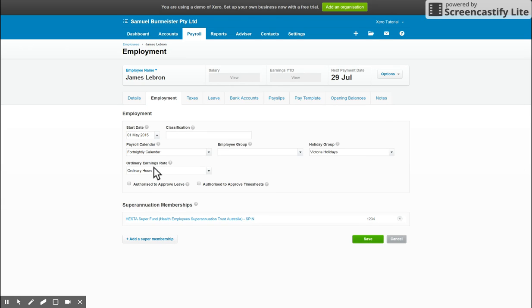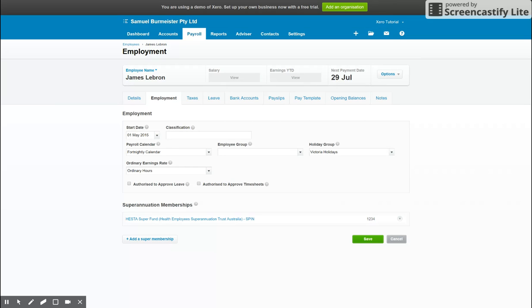Ordinary earnings rate. This is pretty straightforward most of the time. It's generally ordinary hours. Make sure you check this with your bookkeeper or accountant or your HR depending, and make sure you've selected the correct option. Ordinary hours will work for anyone on a casual, full-time, or part-time rate, as you can set the hourly rate in one of the following tabs we're going to go through.